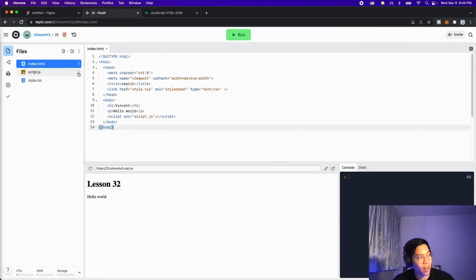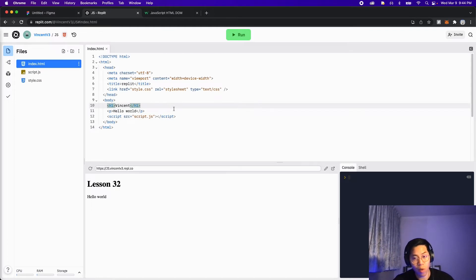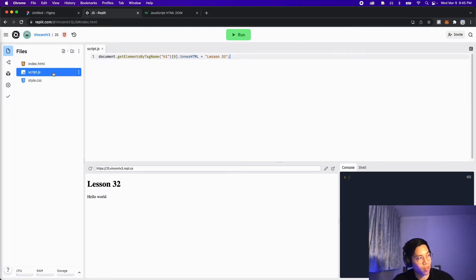Let's go back to index.html. And here, as you can see, we have one h1 tag. And inside it, we have Vincent.